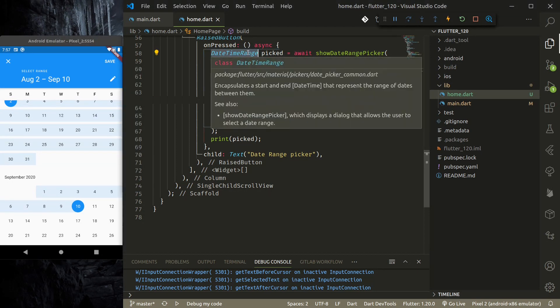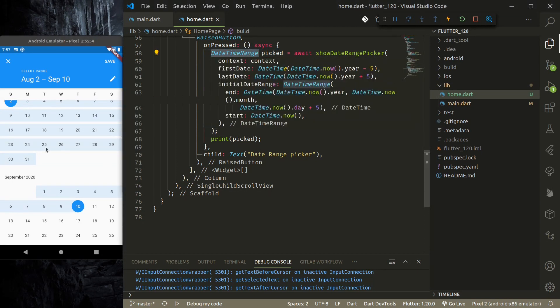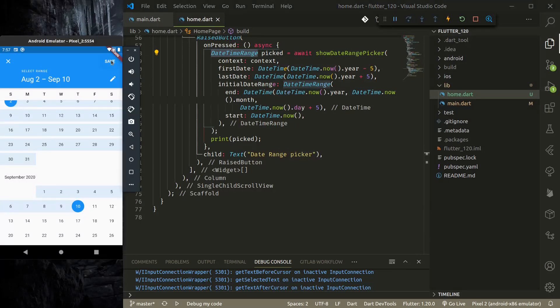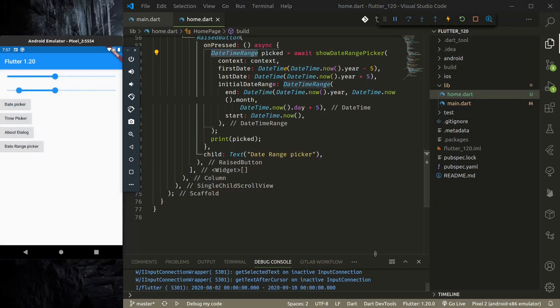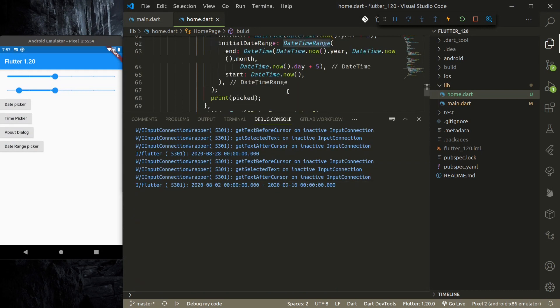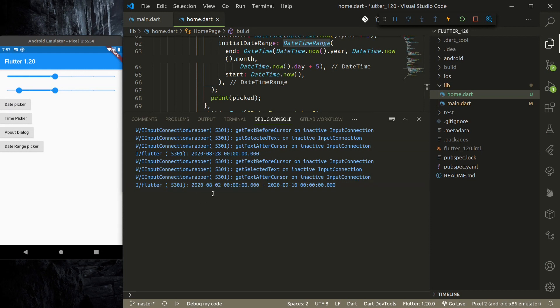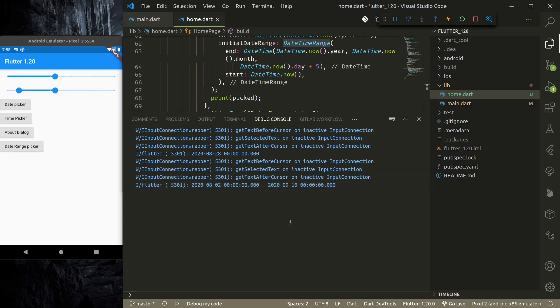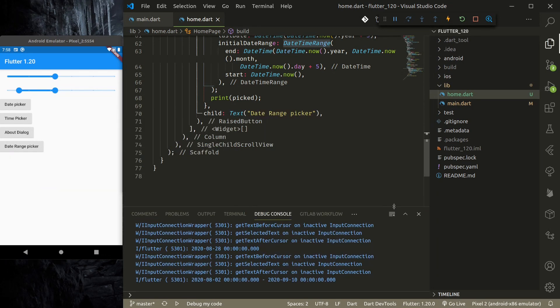This DateTimeRange object consists of the start date and end date. Once I press save, you can check in the debug console—I have printed out the picked date. So it's August 2 to September 10. That is the range picked. So we have a date time picker range.